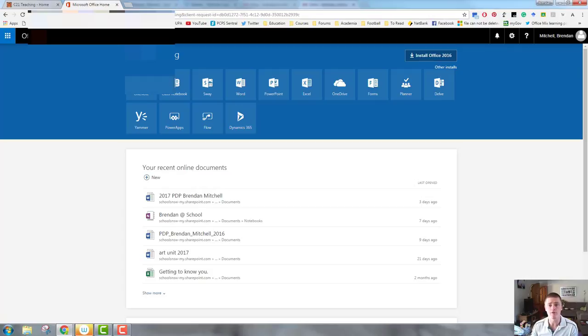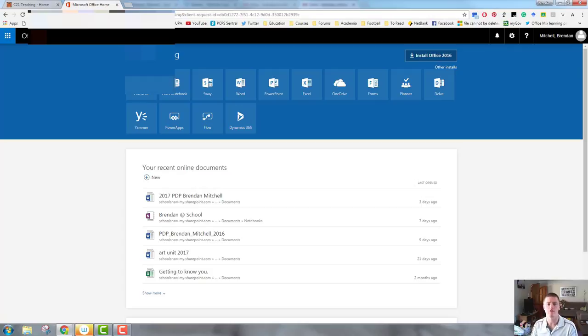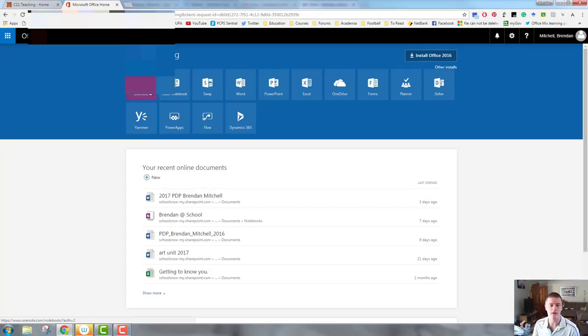There's a few ways of doing that, so let's get right into it. Firstly, you need to log into your Office 365 account and you need to be on this screen here. You can see that there is the OneNote tile here in the top left-hand corner.